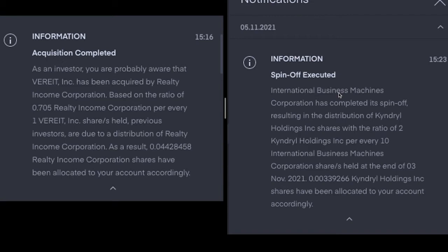There was also the acquisition that was on Wednesday the 3rd. Realty Income, whose ticker symbol is O, has absorbed VEREIT (ticker symbol was VER). As an investor, you are probably aware that VEREIT has been acquired by Realty Income based on the ratio of 0.705 Realty Income shares for every one VEREIT share held. You're due to a distribution of Realty Income Corporation, and as a result, 0.04428 Realty Income shares have been allocated to your account. So my position in Realty Income is slightly bigger and my position in VEREIT is now gone. VEREIT itself is now gone from my portfolio.